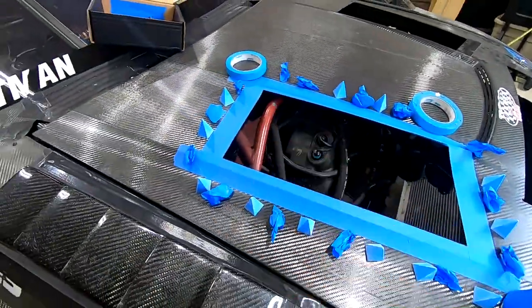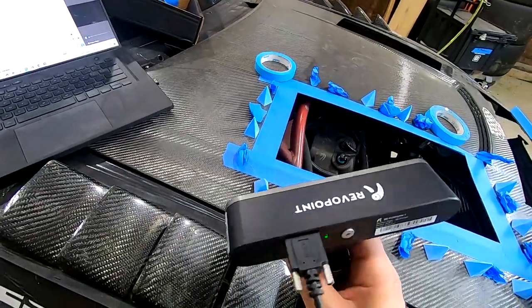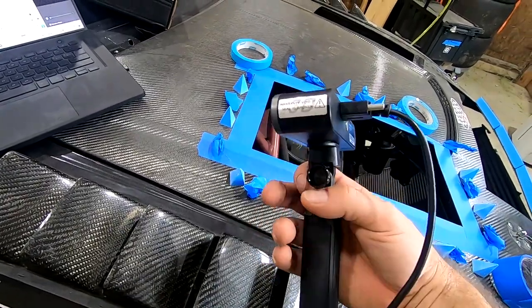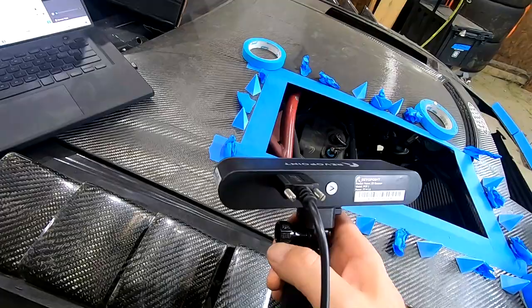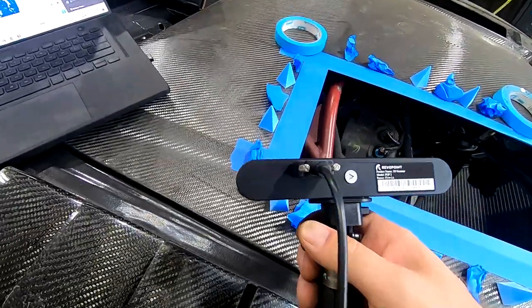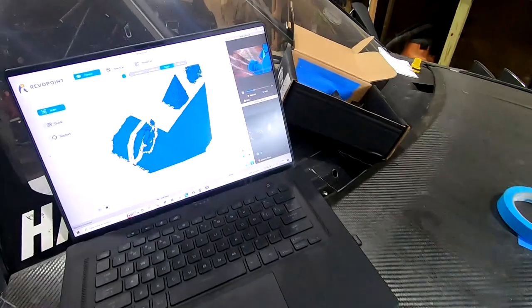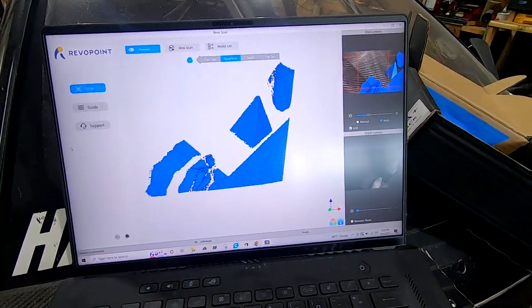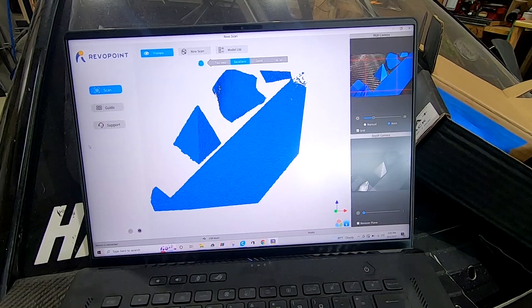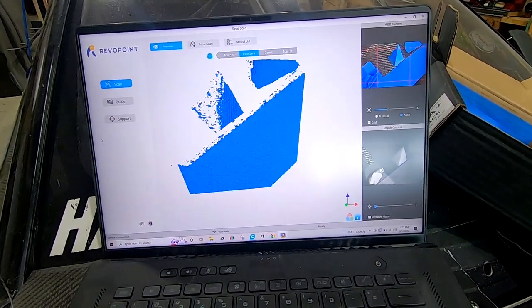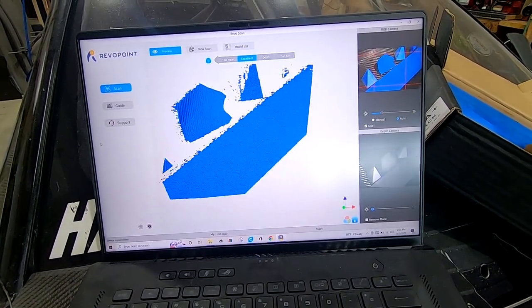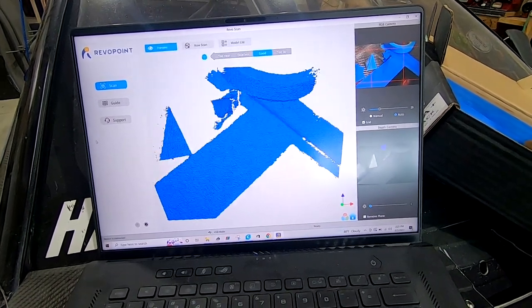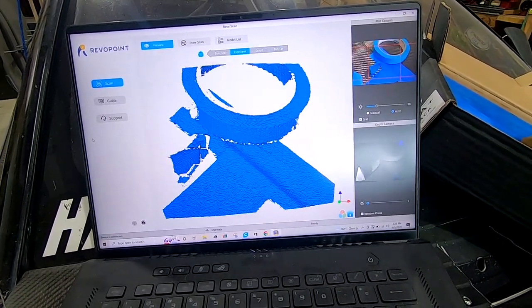I got the scanner hooked up, I used the Revopoint Pop 2. I'll put a link to this scanner in the description, I really like this thing. Here's our preview. In the top right you can see the actual picture and how it picks up the pieces of tape and the little 3D printed pyramids.